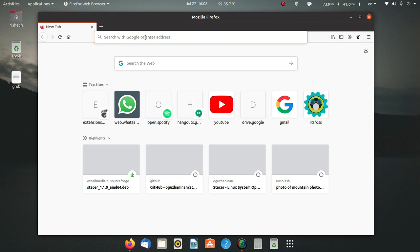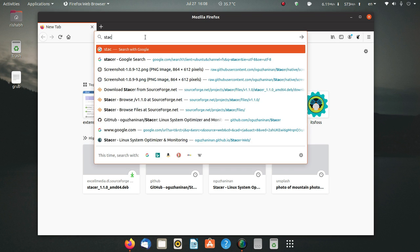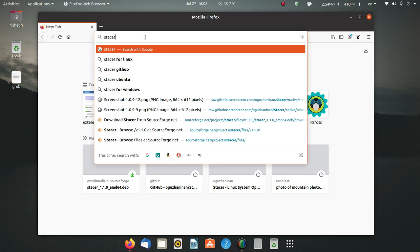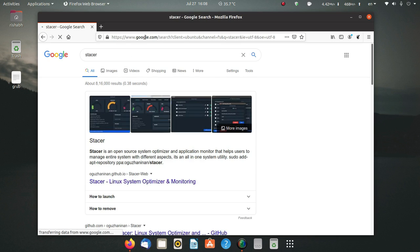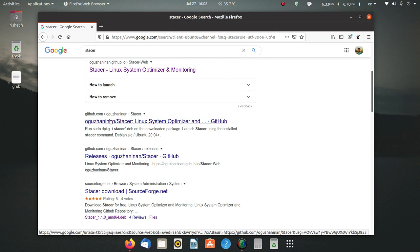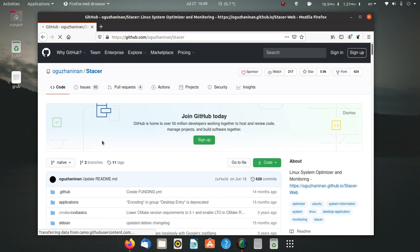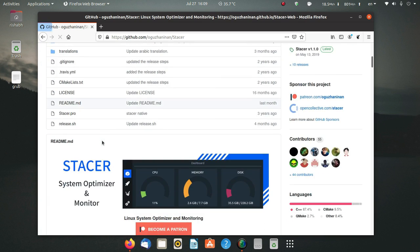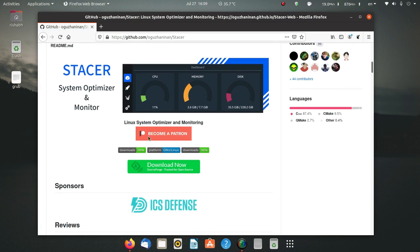One more thing: although you can install Stacer from the terminal directly by entering a simple apt install command, since this video is for beginners also, I'm going to use the browser and download the deb package or AppImage to install it. I've searched for Stacer here.